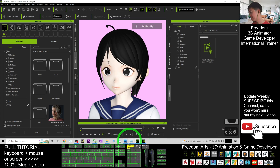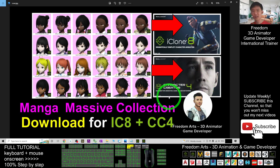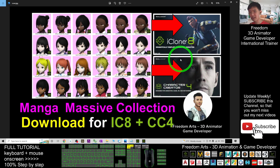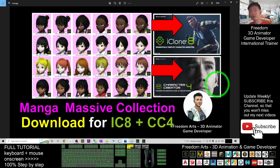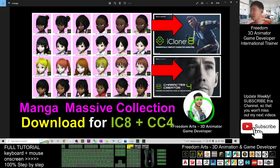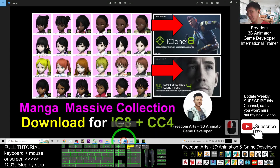That's all for today about my sharing of the manga massive collection for iClone 8 and Character Creator 4. Go download it and use it right away. Thank you for watching! If you find these tutorials helpful for your 3D animations and game development, please subscribe to my YouTube channel, turn on the notification bell, and select 'All' so you'll be notified whenever I publish a new tutorial. See you in my next video — happy animating and game developing!